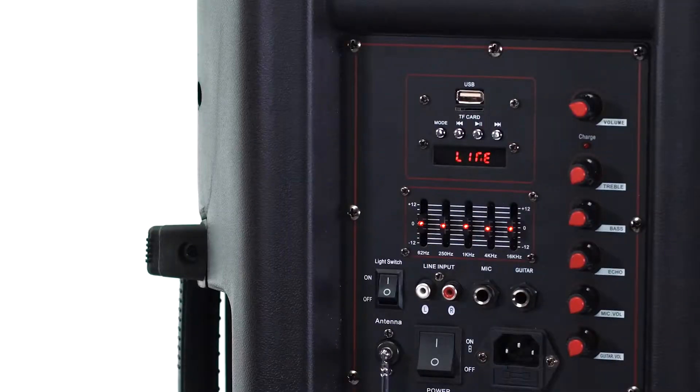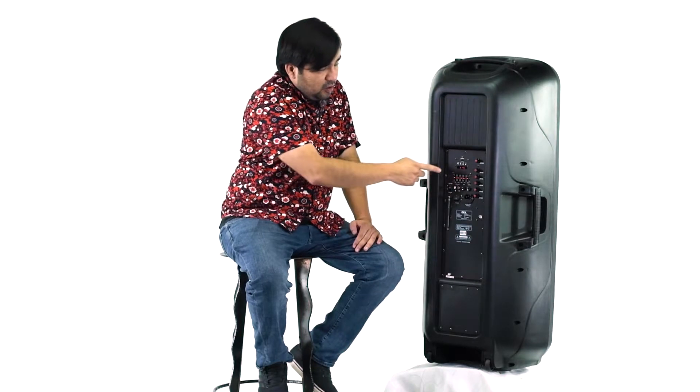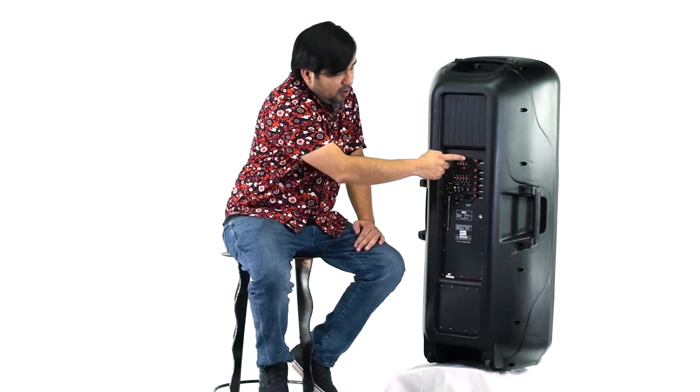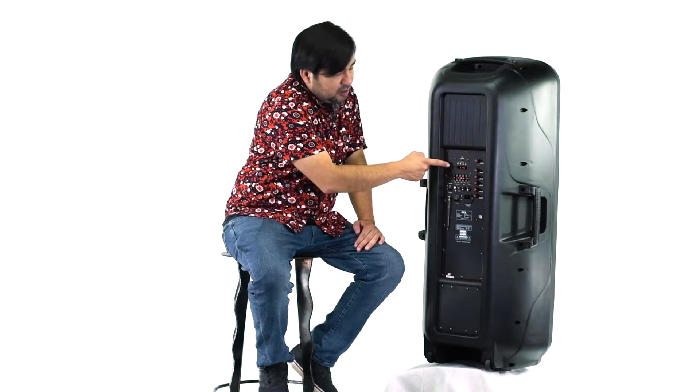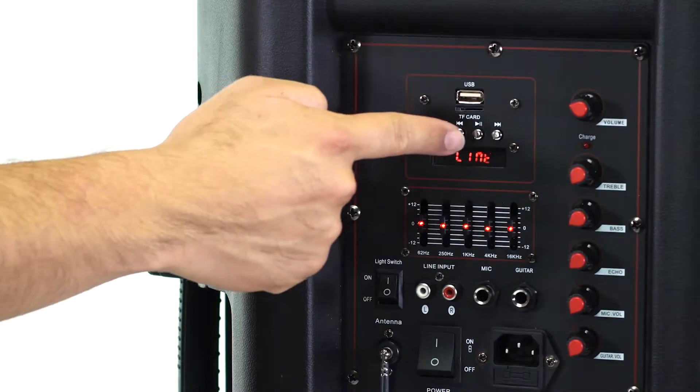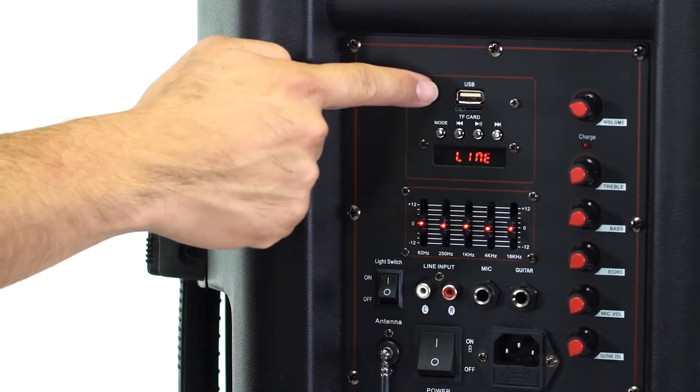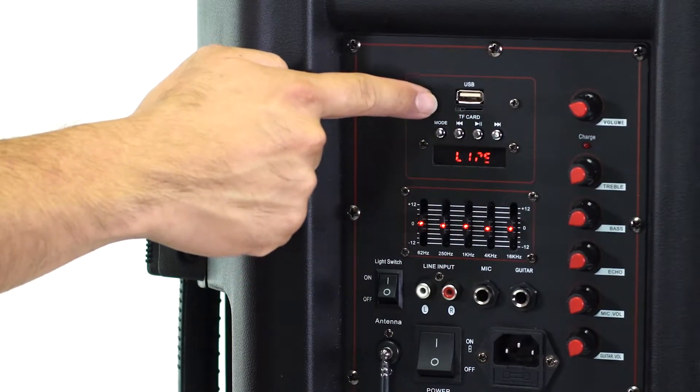Now let's check out the backside. Here in the top part you have your display, buttons to navigate through Bluetooth, FM radio, line. You have your USB and TF card slots right below there.